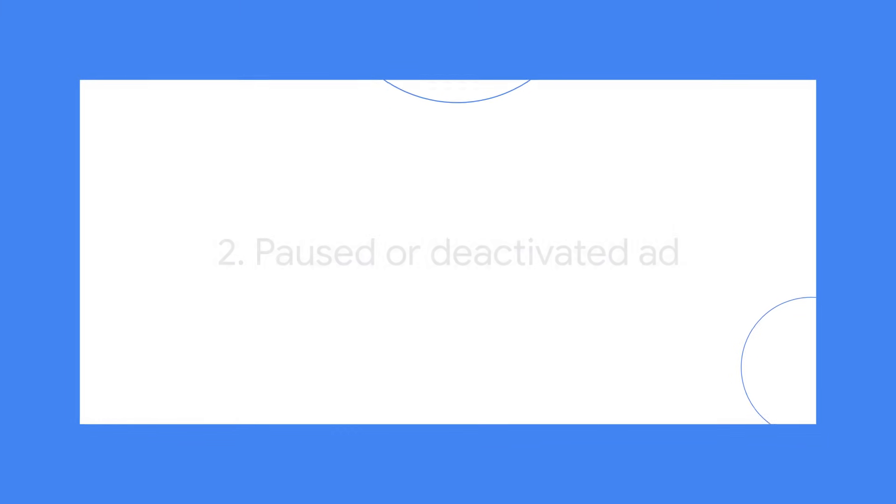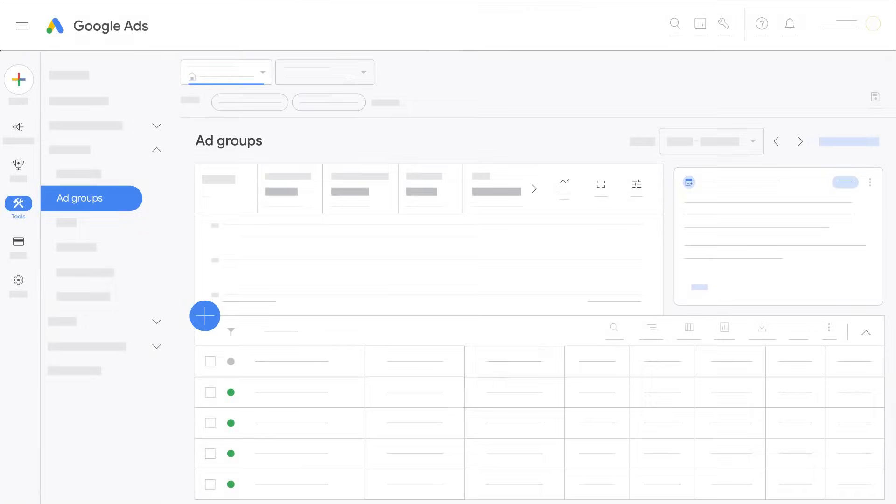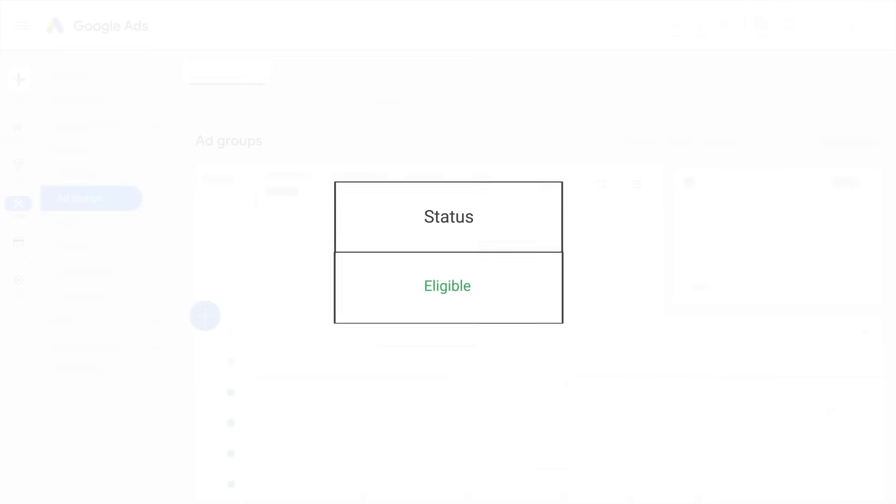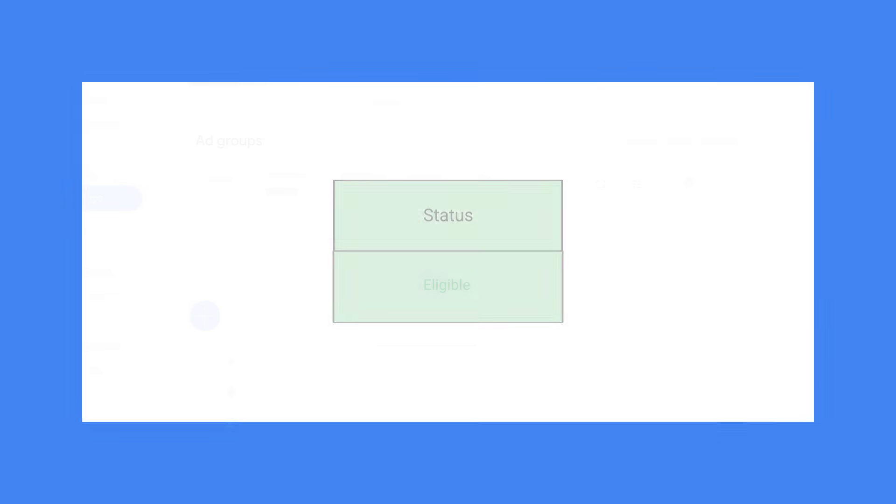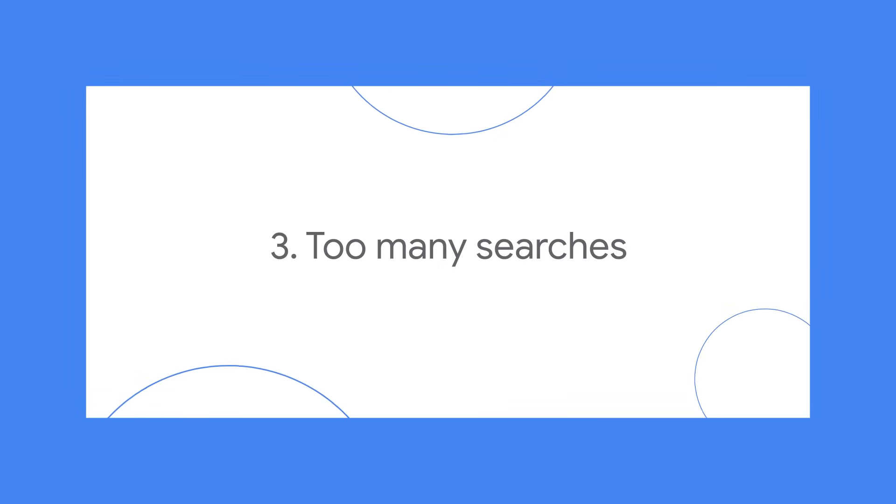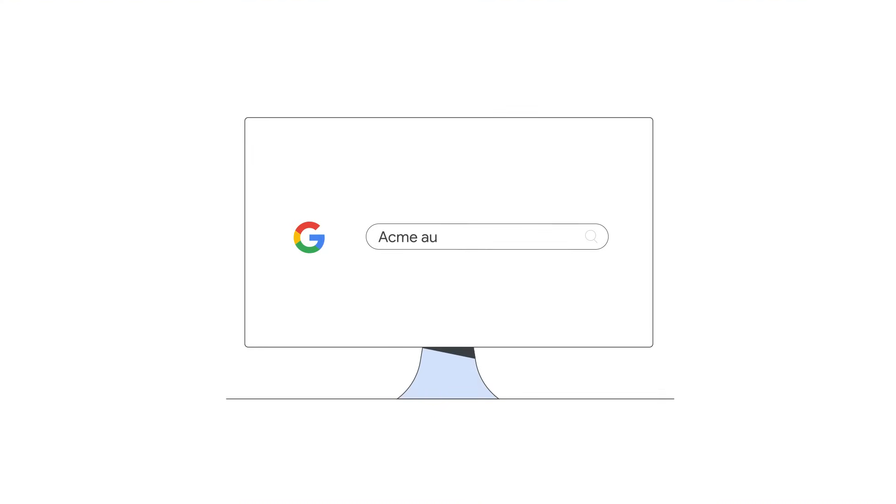Make sure your ad is active and not disapproved so it can run. If you repeatedly search for your own business on Google but don't click your ad, you may stop seeing the ad after a while.